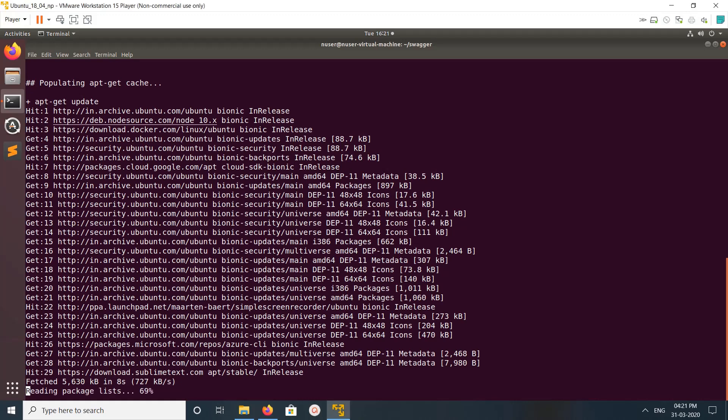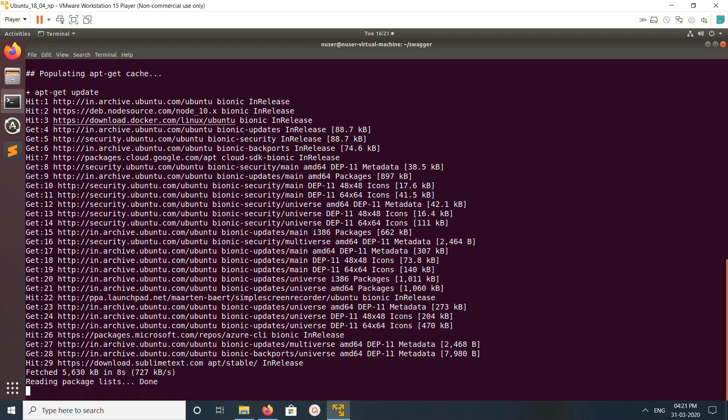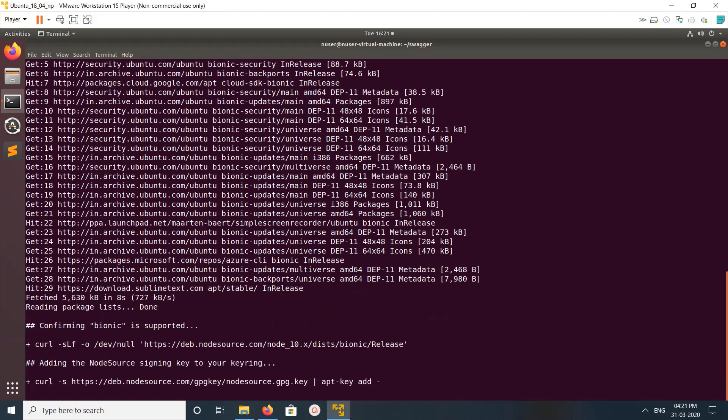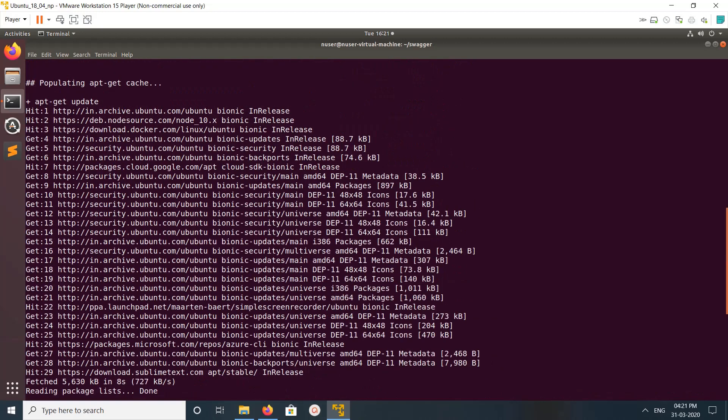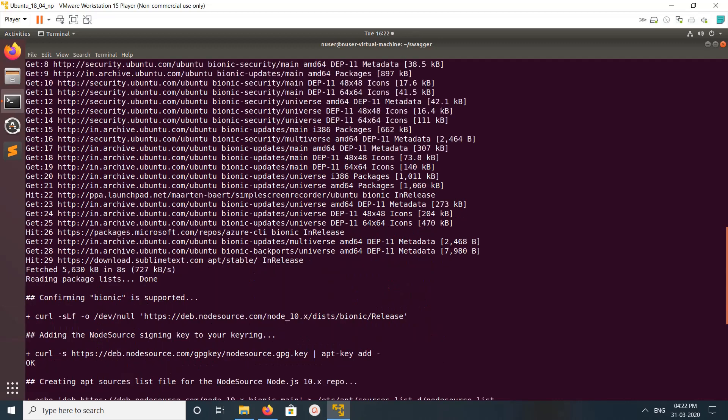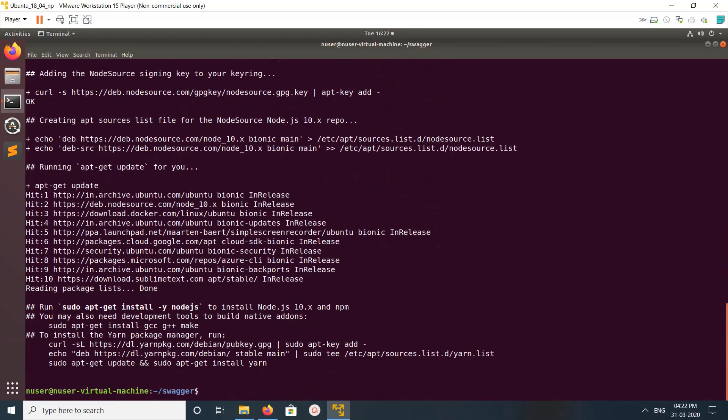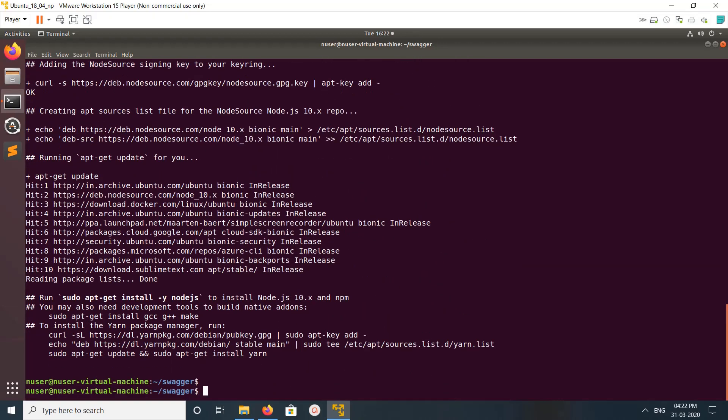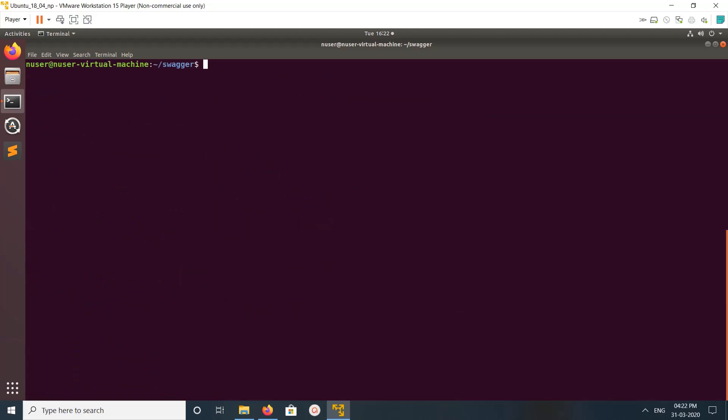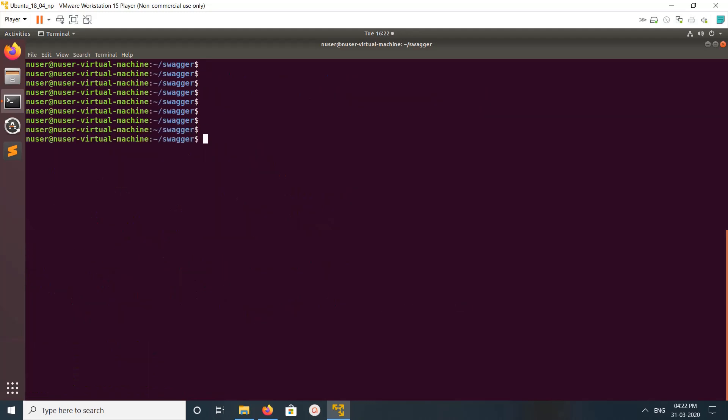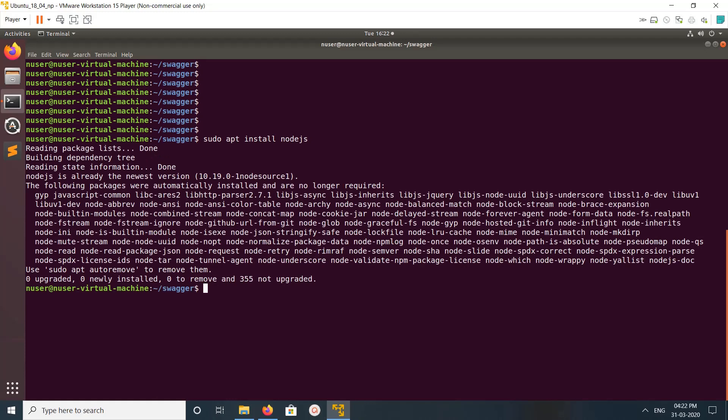Here you can see that command has added this repo node.source. After that, we need to run apt install node.js. You can see Node.js is already installed.